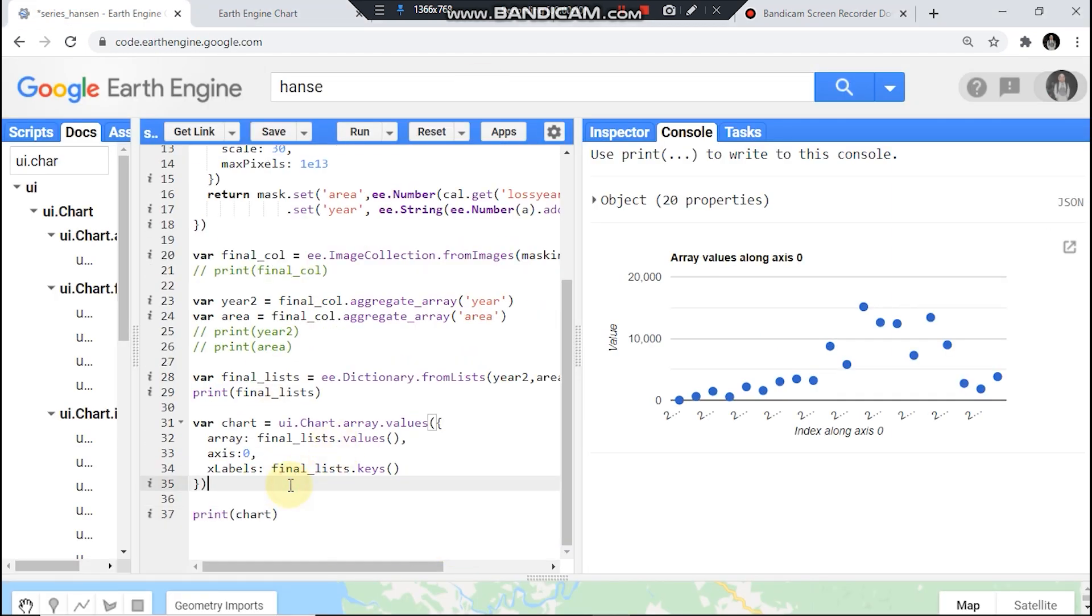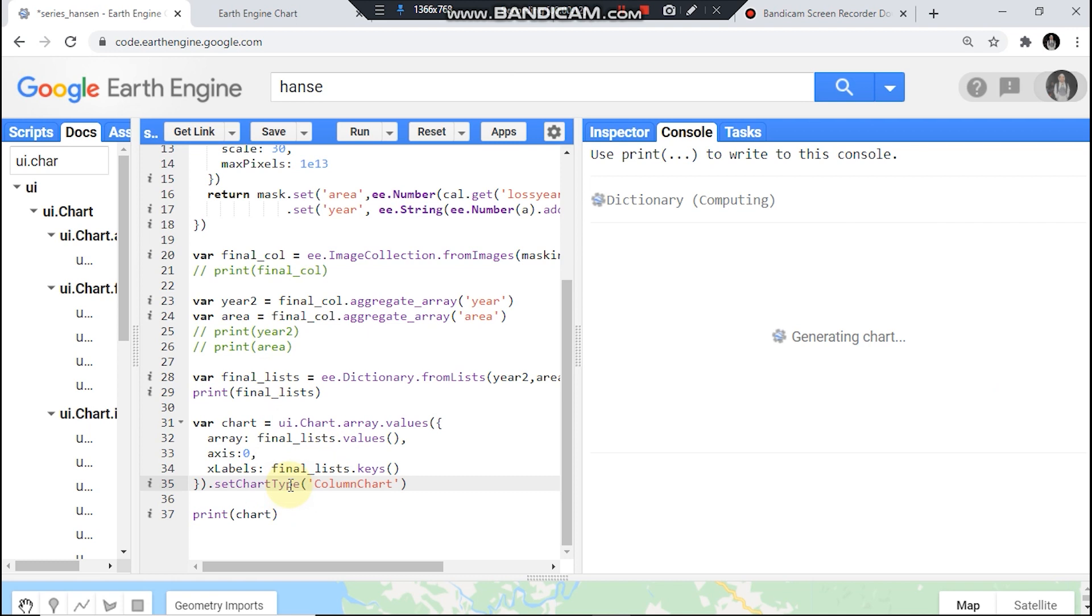But I should change chart type to ColumnChart. Run it again.